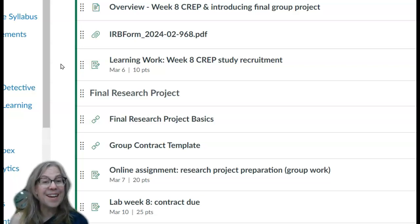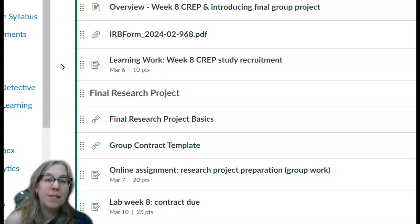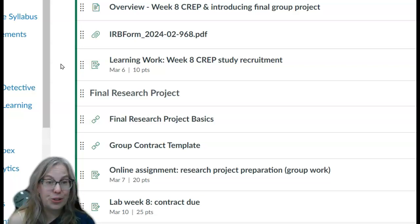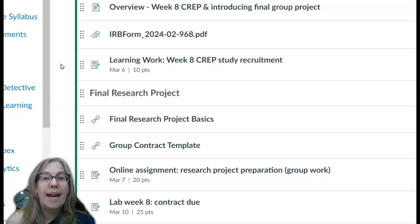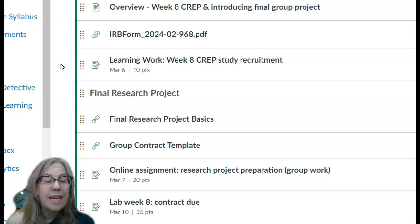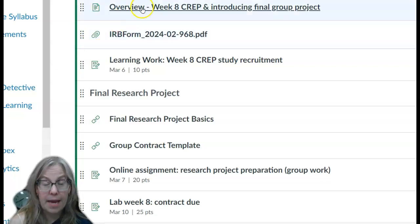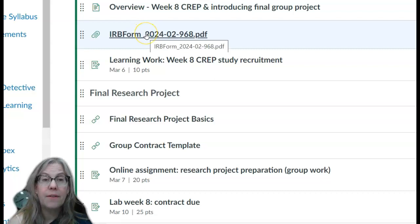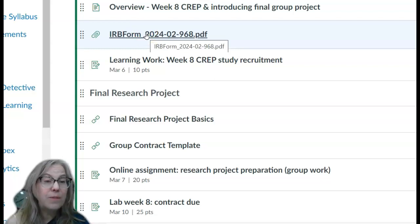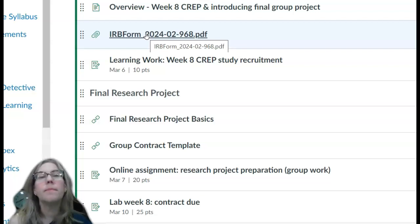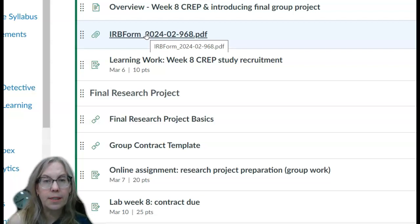This week we are participating in the Collaborative Replication Experiment Project, CREP, and we are working on figuring out your group projects. I do have the overview page, and I also have for your perusal the IRB that approved the CREP study through Maricopa Community Colleges.